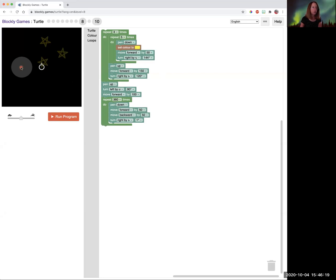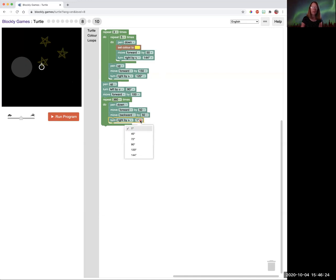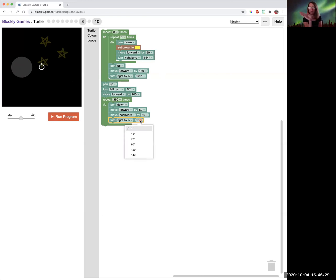And then instead of drawing just four, we're going to draw 360 lines. We have to be careful to choose the right angle, though. We want one degree because we want 360 lines, each one a degree over. So this is, you'll like this one. This is very cool.